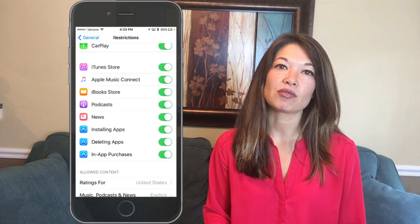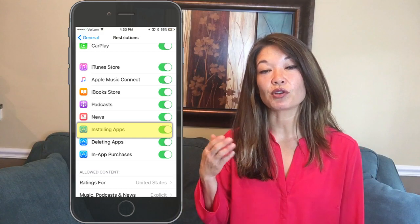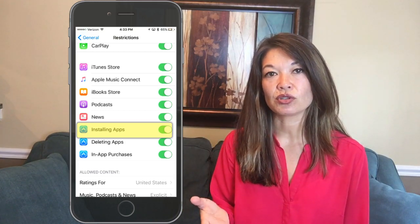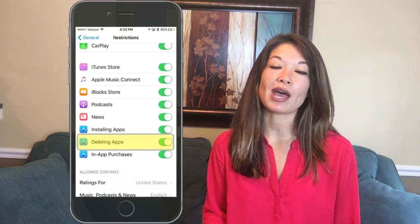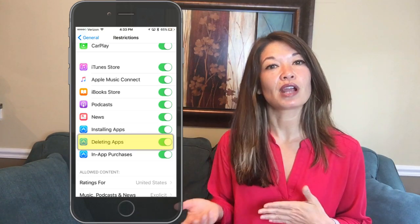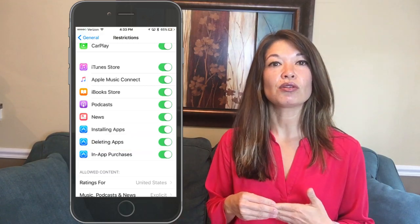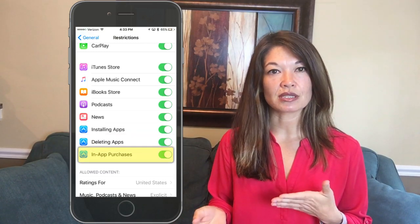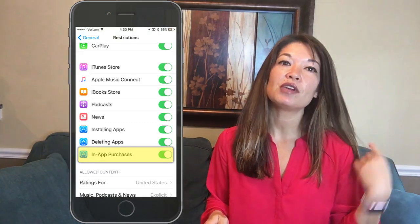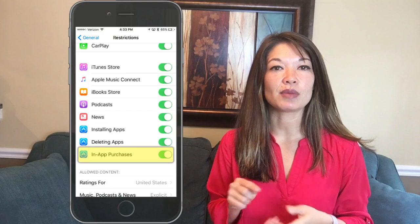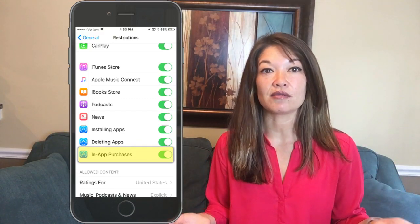At the very end of this section are three options. First is installing apps — if you turn this off your kids can't install any additional apps. Next is deleting apps — you might want to turn this on if you have a monitoring app installed that you don't want your kid to mess with. Third is in-app purchases, which may be the most important thing in the whole restrictions area.